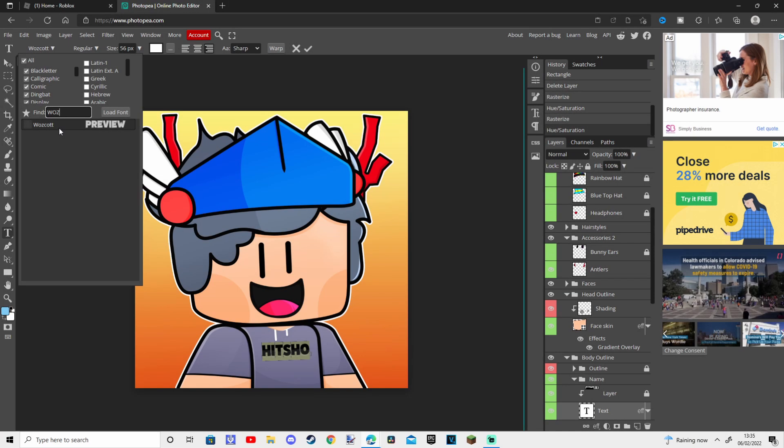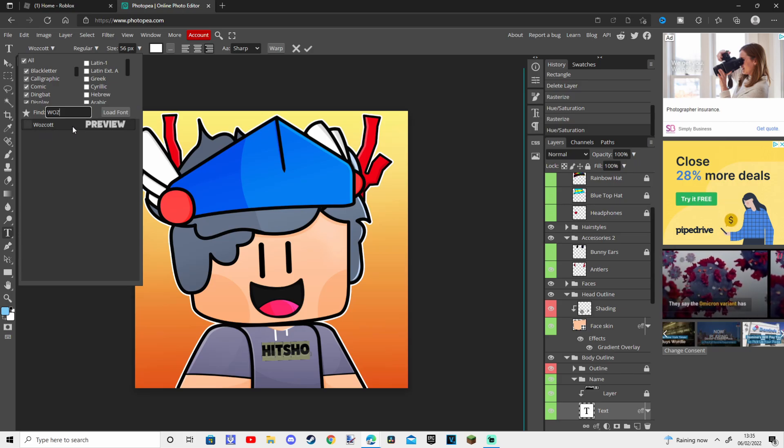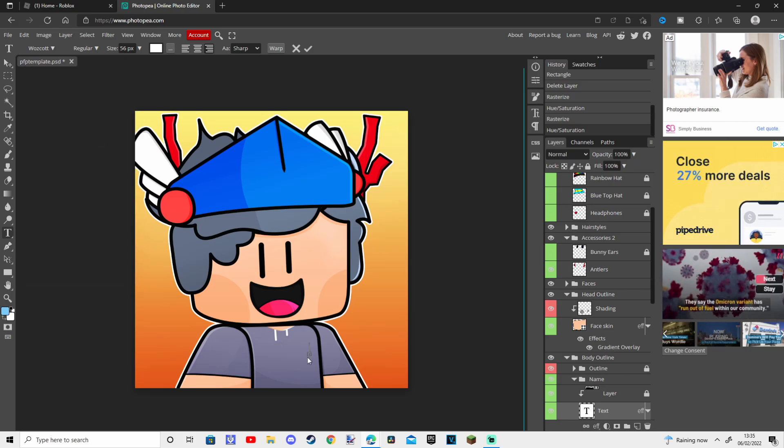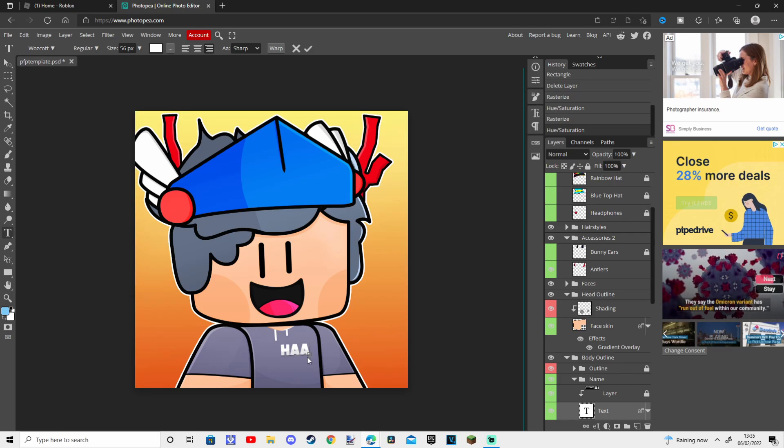And finally you can change the text on the shirt, but you can delete it if you don't want text. Text download in description as well.